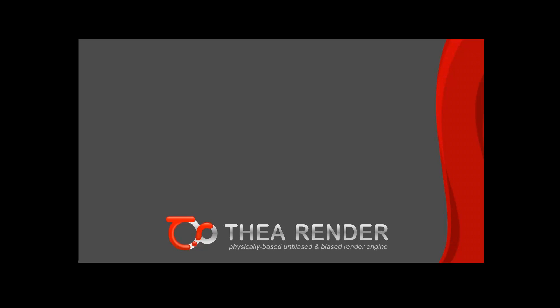Hello, my name is Kristina and in this tutorial we will show the first steps one needs to follow in order to start using Thea for Sketchup plugin and render as seen inside Sketchup application.